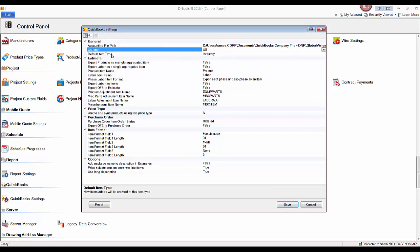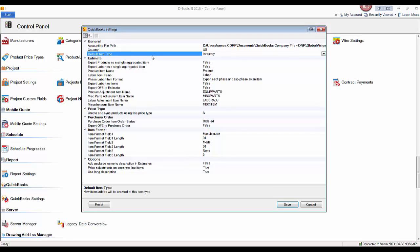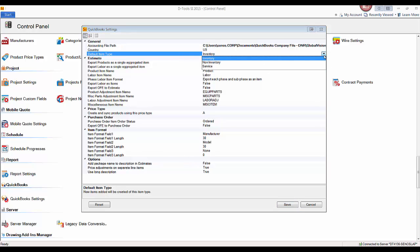A big step here is deciding whether you're going to use inventory or non-inventory items over in QuickBooks. Regarding System Integrator 2015, our software does not care whether you choose inventory or non-inventory as your default. There's also a service option in the list, though this is usually not a default.